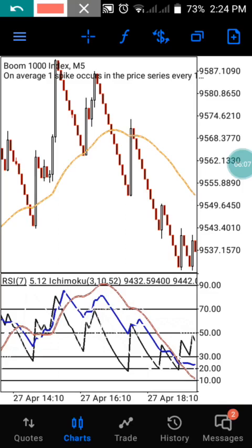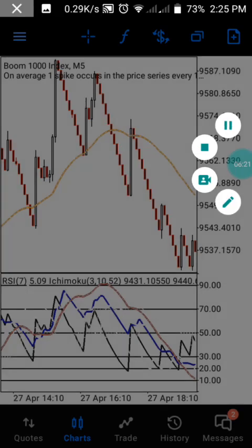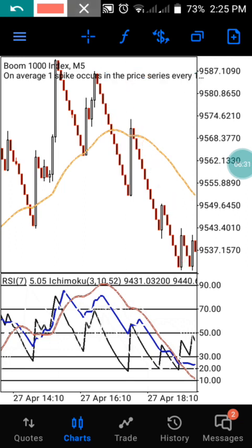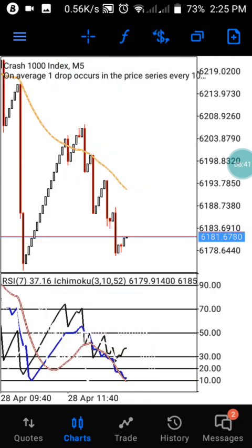Here is another example. We have another level that respects the 90 zone, and we have our Ichimoku that went above the 70 level. As you can see, it respected that particular level. Even if there is a spike, since the spike does not reach this level, price will keep selling down. That's how you can keep making profits every day trading Boom 1000 and Crash 1000.